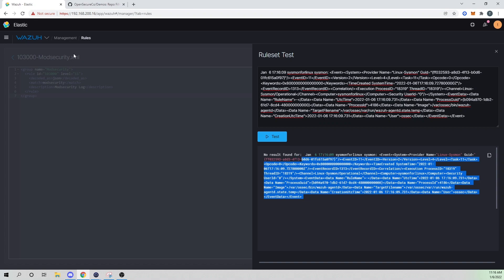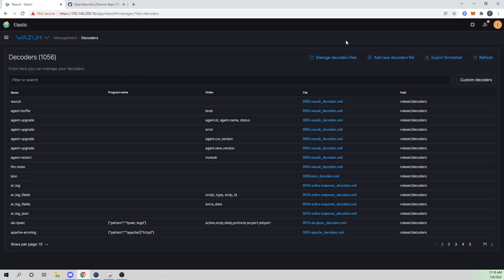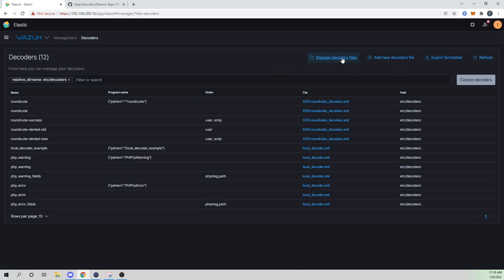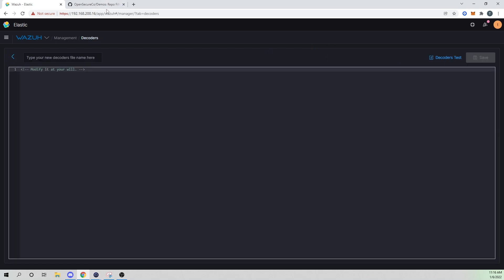So let's go ahead and stand up a decoder. So I'll select management, I will go into decoders, I will select custom decoders, I'll say manage decoders file, and then manage decoders, and then we can select add new decoders file here.